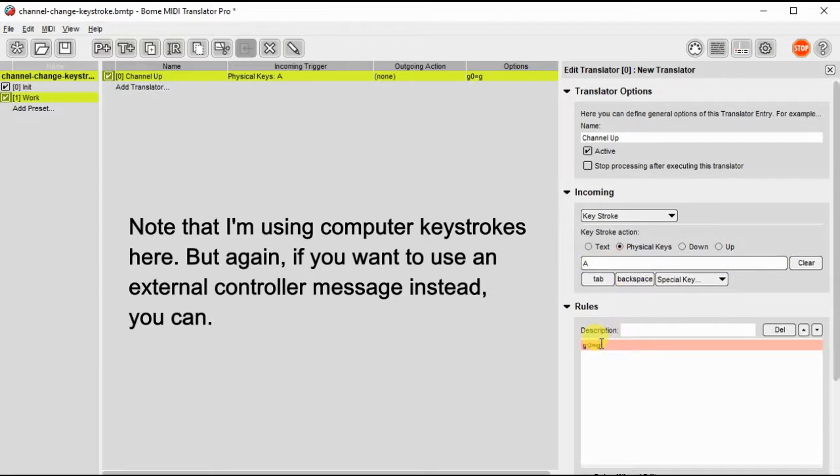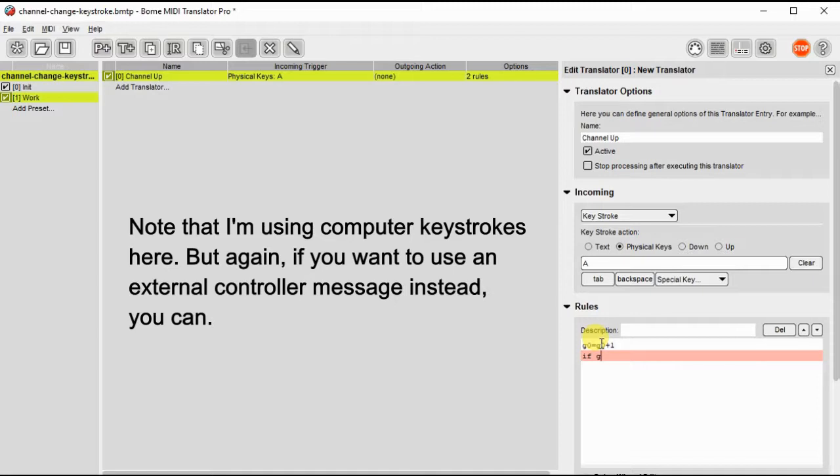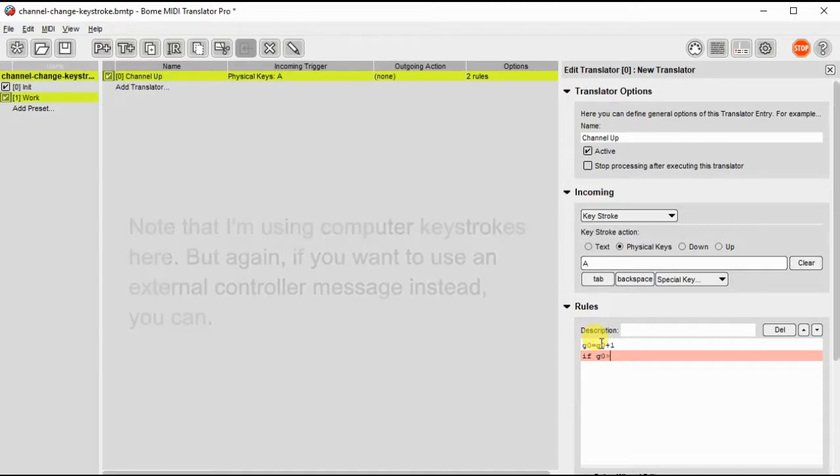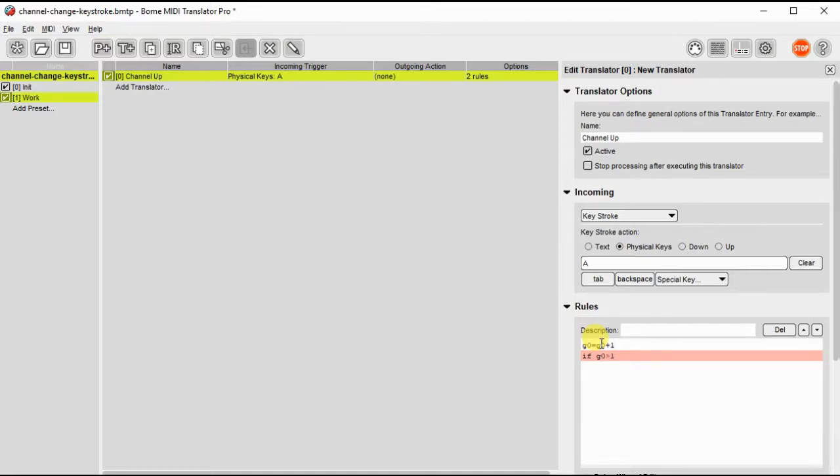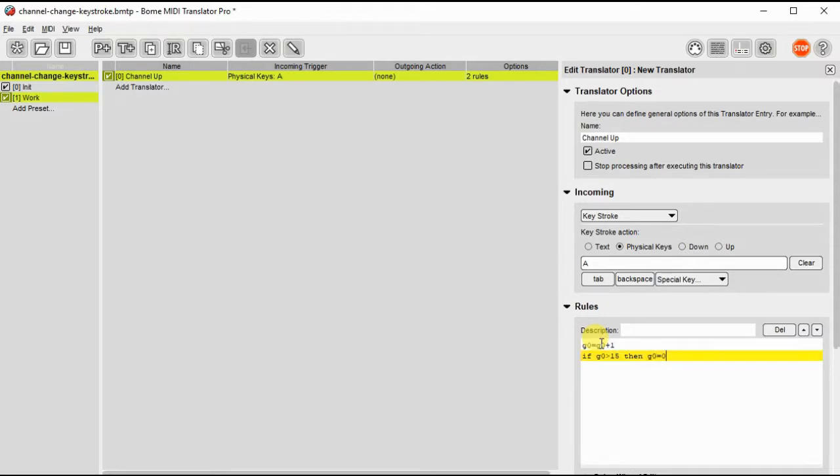So G0 is our global variable and we're going to increment it by one but we don't want it to go past 15 because there's only 16 MIDI channels. So if it's greater than 15 then we're going to take it back down to zero again which is MIDI channel one.